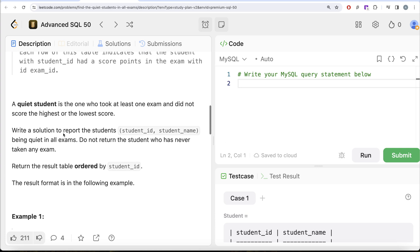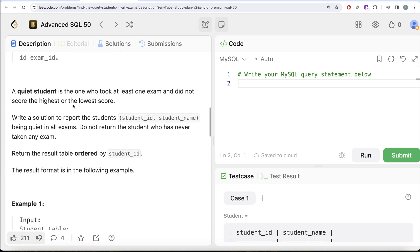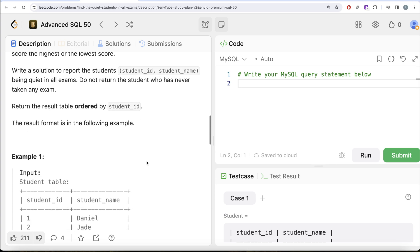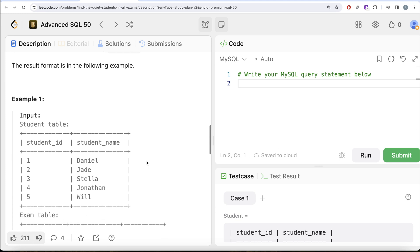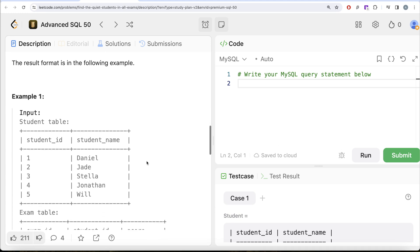A quiet student is one who took at least one exam and did not score the highest or the lowest. We are asked to write a solution to report the students — that is, student_id and name — who are quiet in all exams. Do not return students who have never taken any exam. Return the result table ordered by student_id.